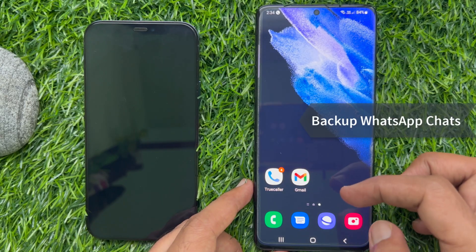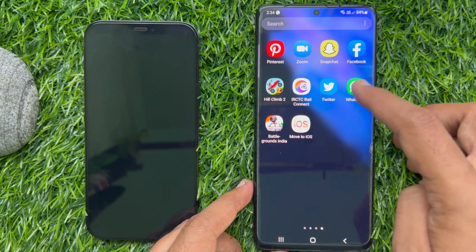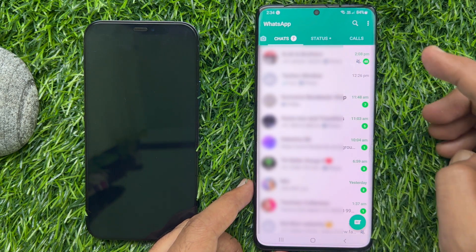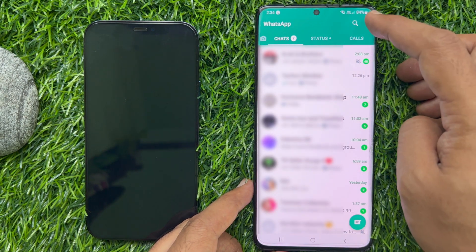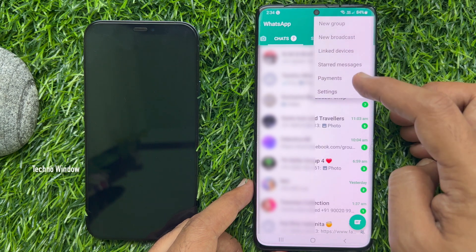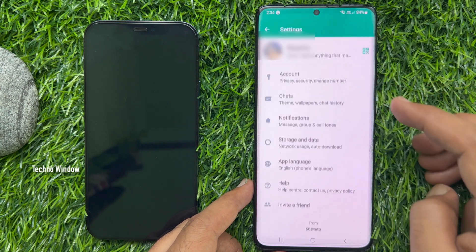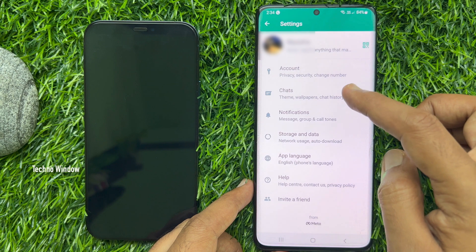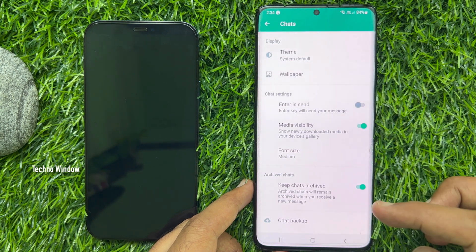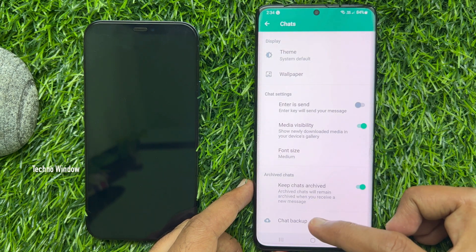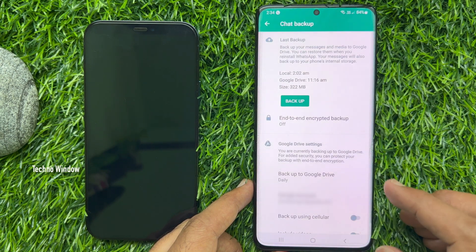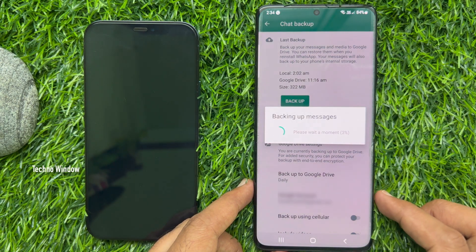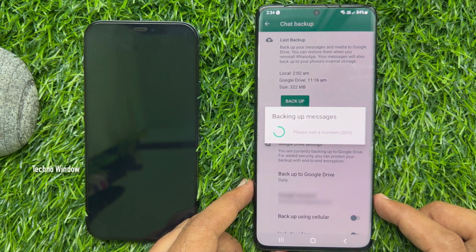Now open the WhatsApp app on your Android phone. Tap the three dots on the top right, then tap Settings. From Settings, tap Chats, then tap Chat Backup. Tap Backup Now to backup your WhatsApp chats.